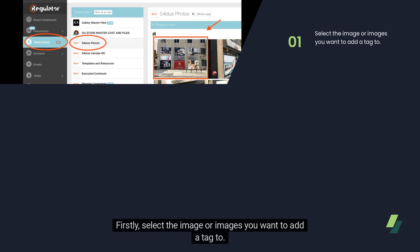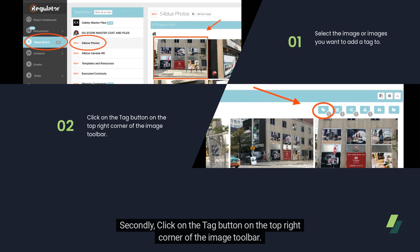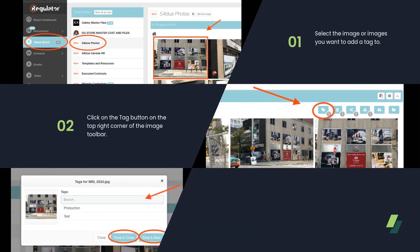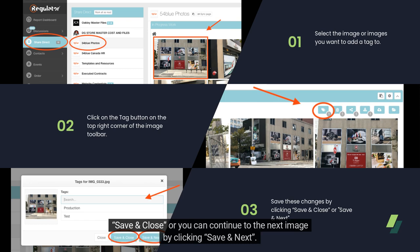Firstly, select the image or images you want to add a tag to. Secondly, click on the Tag button on the top right corner of the image toolbar. Thirdly, when adding tags to images, you can either save these changes and close the tag pop-up by clicking Save and Close, or you can continue to the next image by clicking Save and Next.